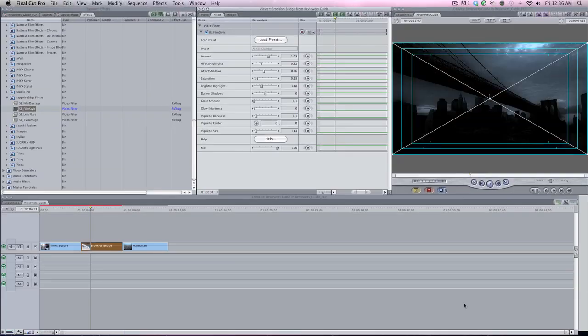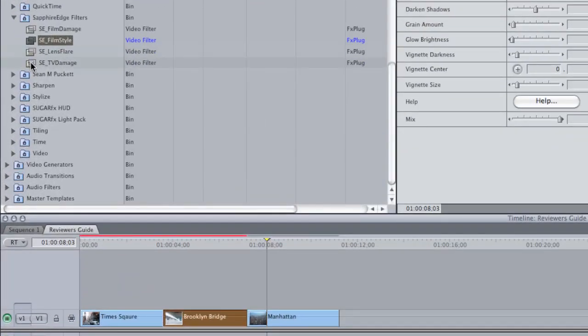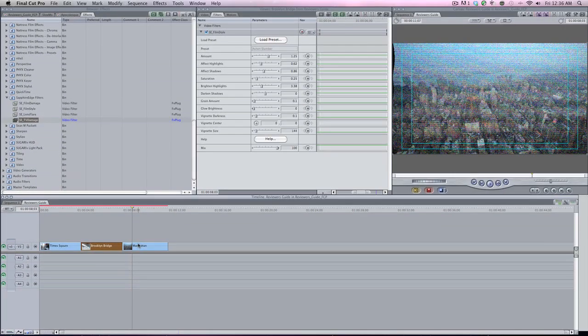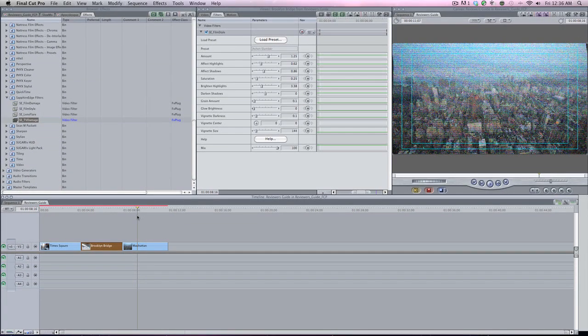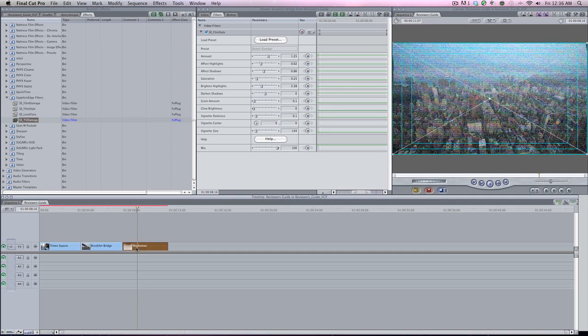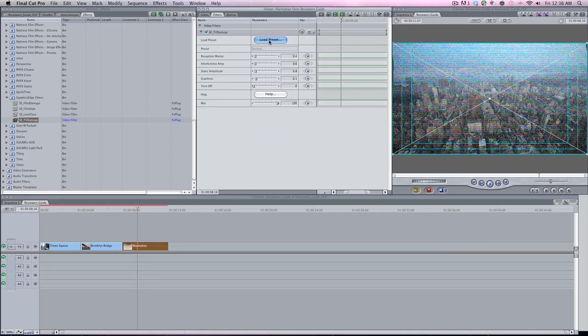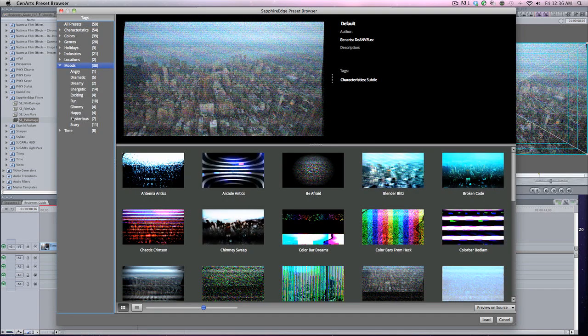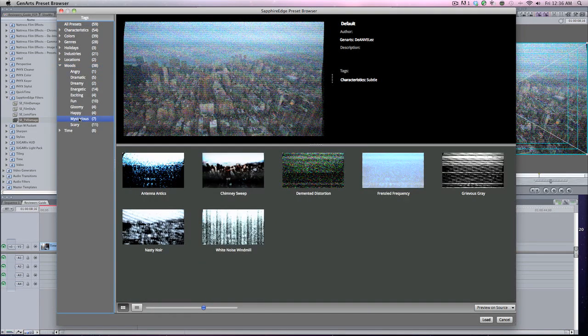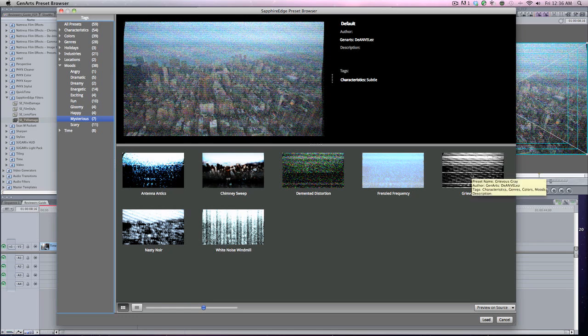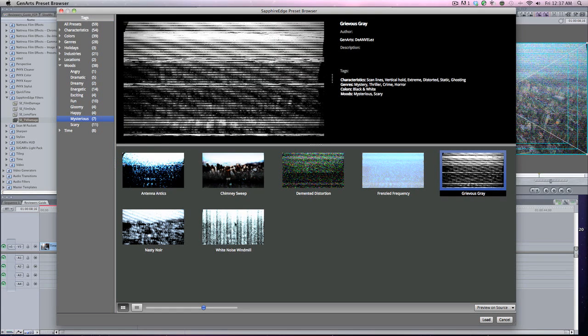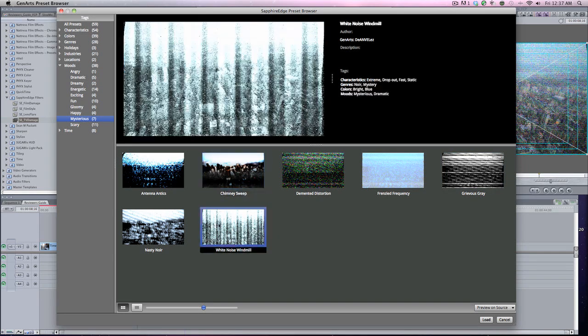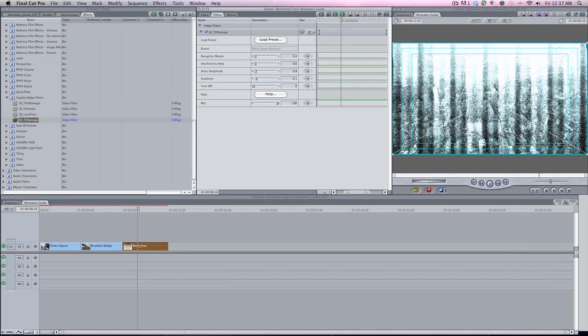Now we're going to come over here, skip the lens flare for now, and go to the TV Damage look. Dropping it on Manhattan. Let me double-click, load a preset, go to Moods, Mysterious. I'm going to grab—see all these different ones—White Noise Windmill. I'm going to use that one. Now I want one more.